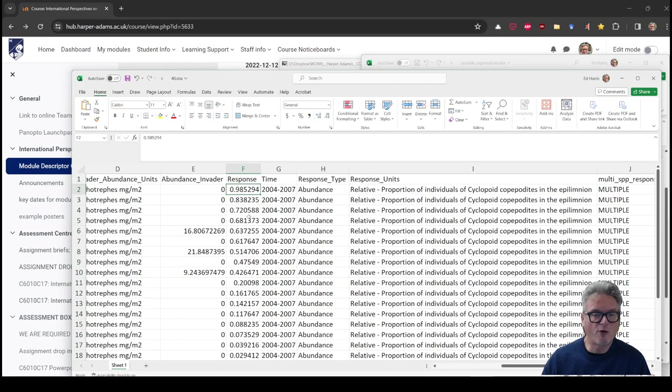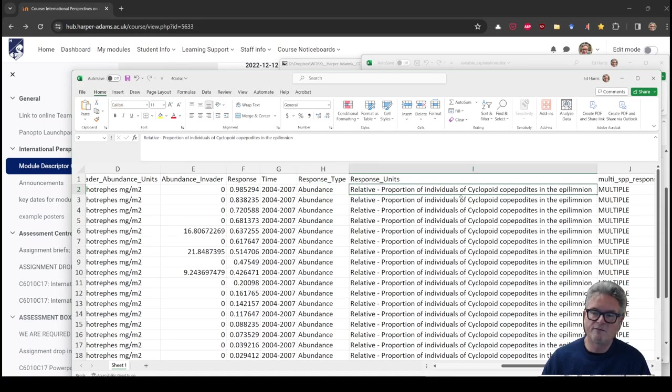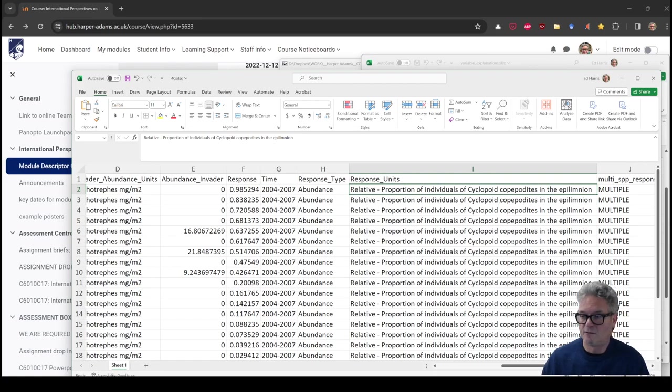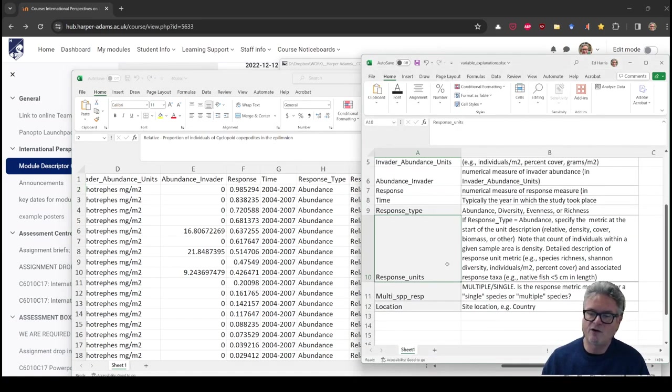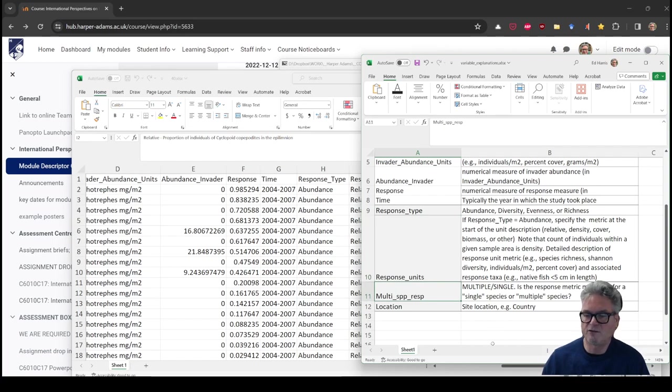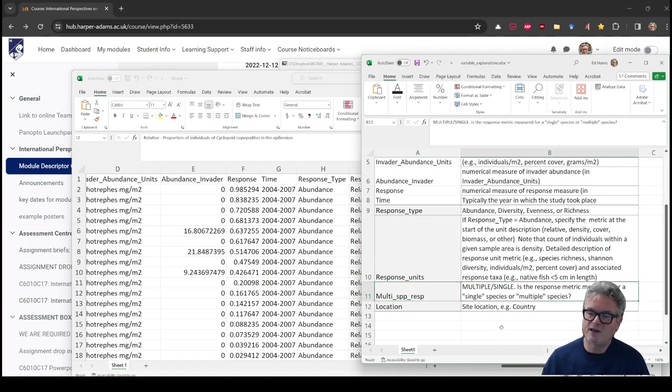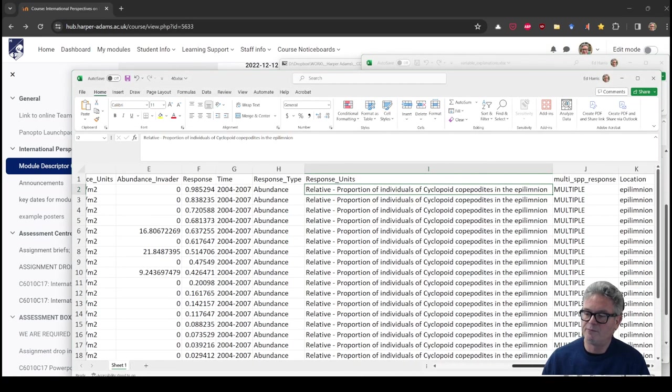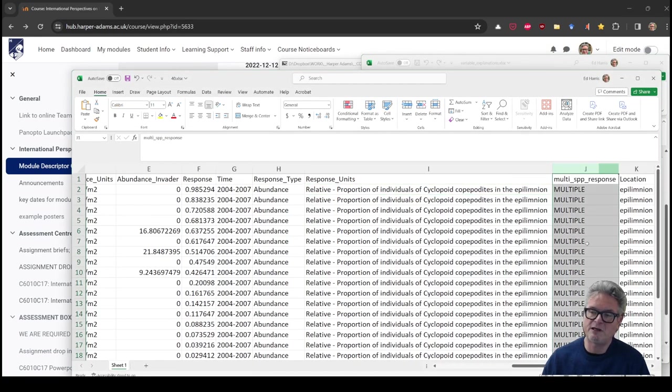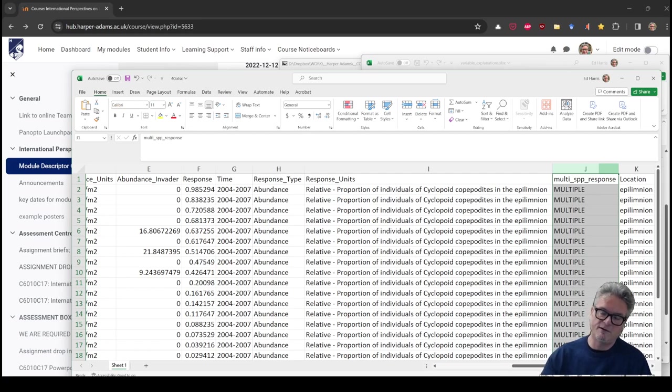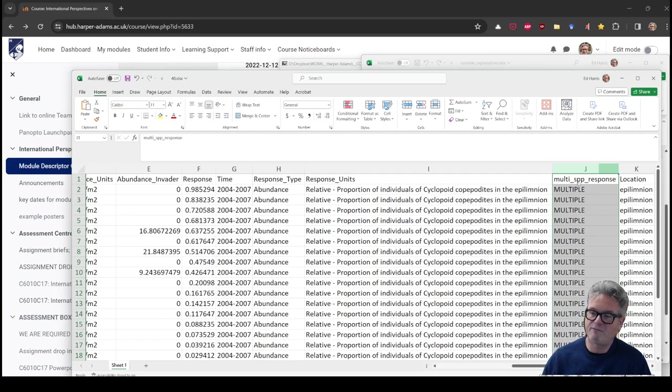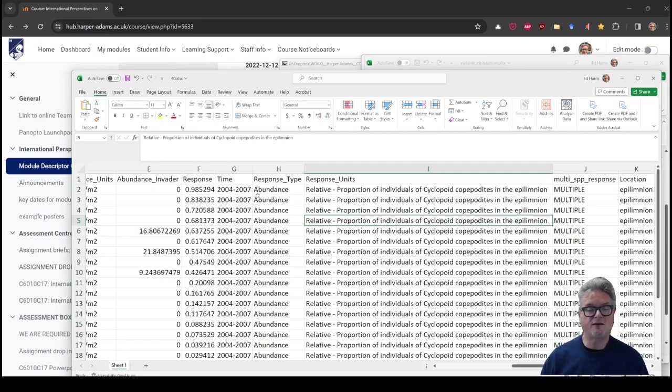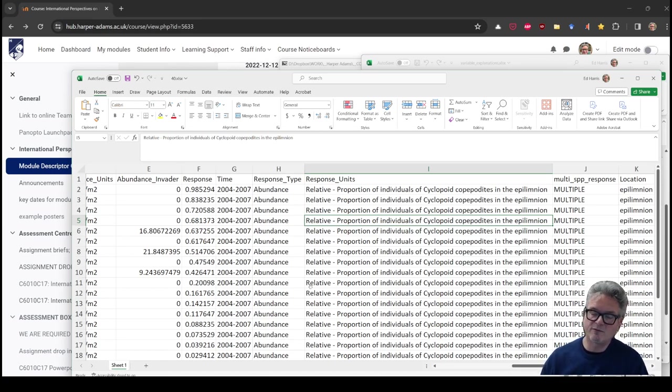Multi-species response. Now this is a category that asks, is the response metric measured for a single species or multiple species? So in this case, it affects multiple species. So if you were assigned this dataset, you would want to specify that if you want your plan to be targeted at this same group. Having said that, some people might take this evidence and pick another species that occurs in a habitat where this problem occurs. What is the habitat, you ask? Well, it's the location. In this case, it's the site location or the country. But it is a little vaguer here. It says it's in the epilimnion.